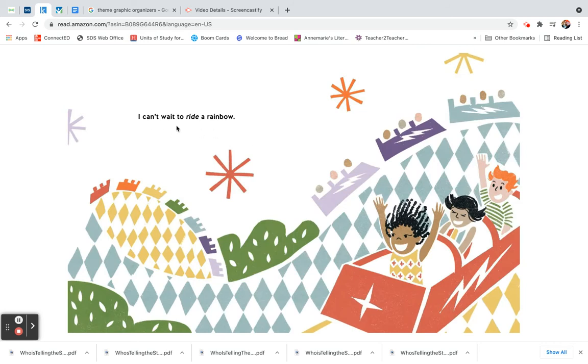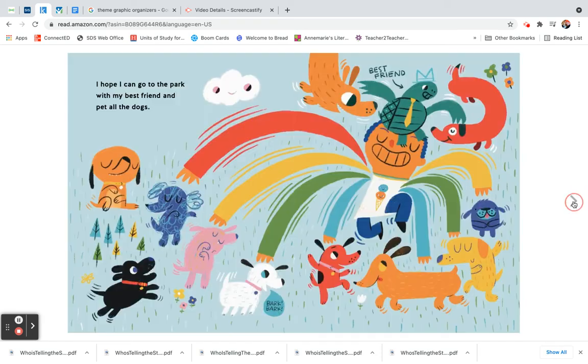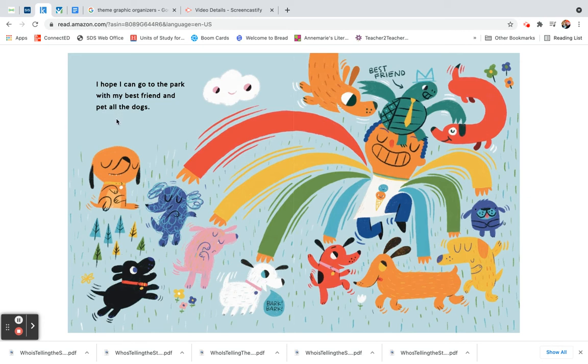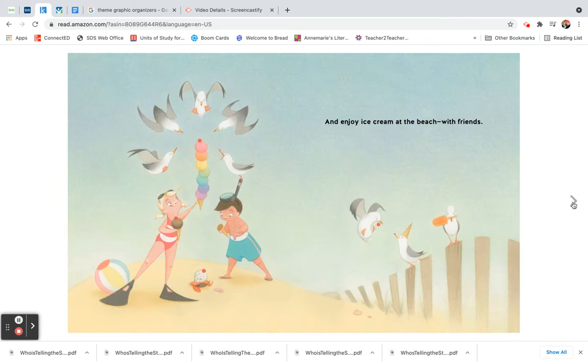I can't wait to ride a rainbow. I hope I can go to the park with my best friend and pet all the dogs.